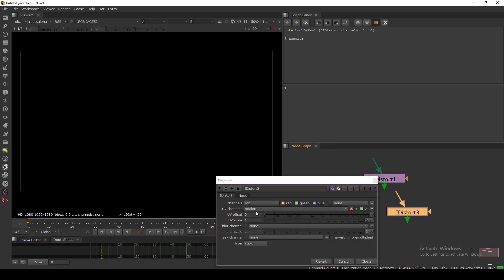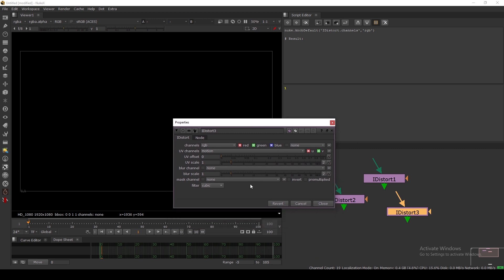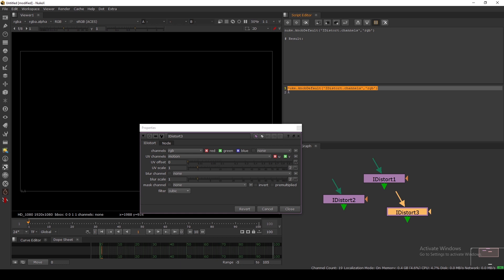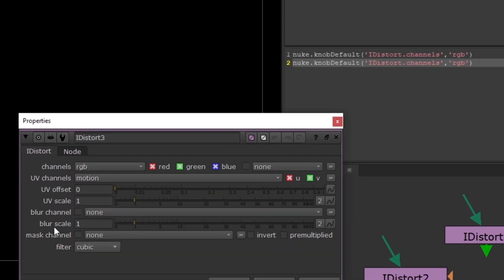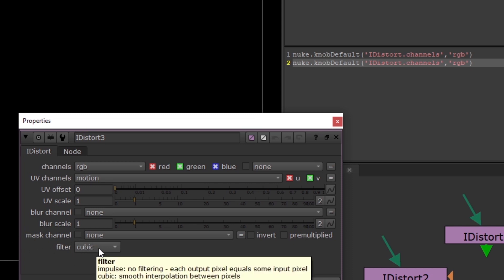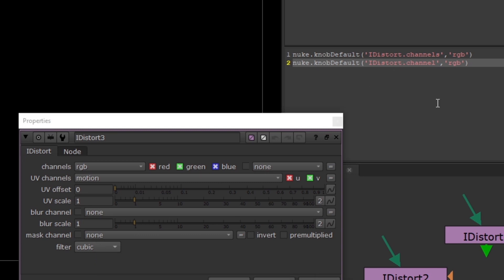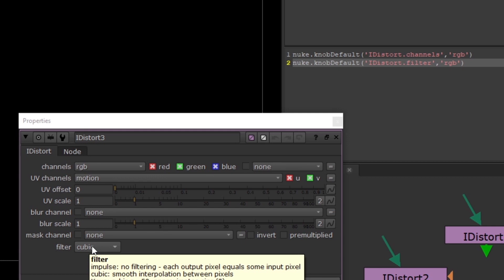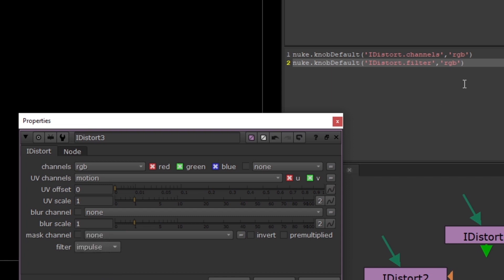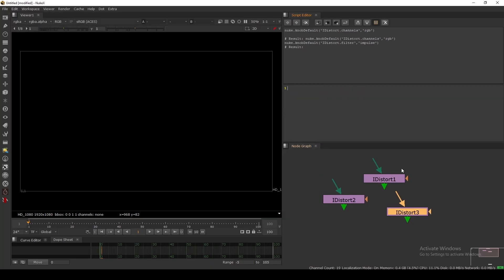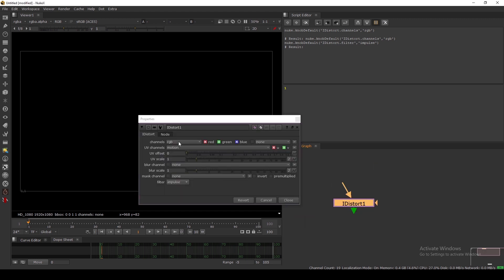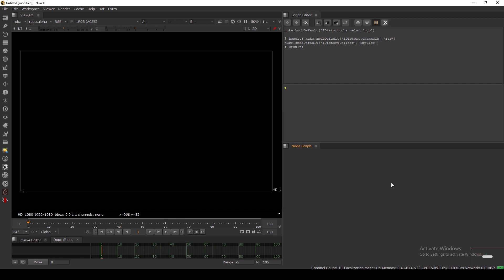No matter how many IDStorer nodes I create, they all default to RGB. You can change any parameter of any node. For example, let's also change the filter — hover over it and you can see the knob name is 'filter'. So we type `nuke.knobDefault('IDStorer.filter', 'impulse')` and run it. Now new IDStorer nodes show RGB channel and the Impulse filter. However, if you close Nuke and restart, these settings will disappear unless you save them to menu.py.